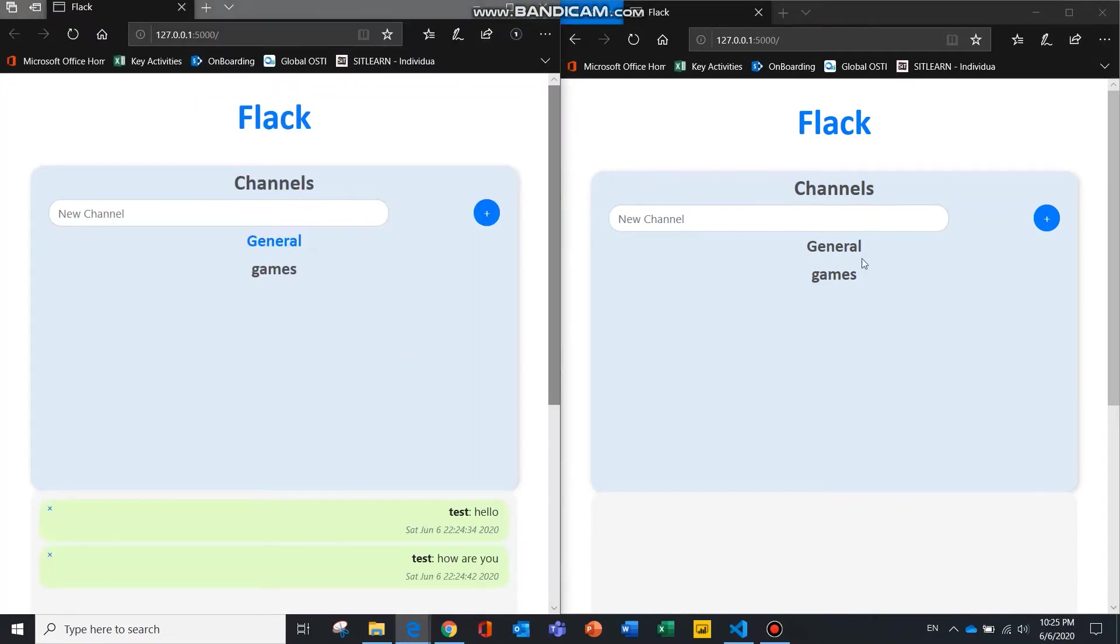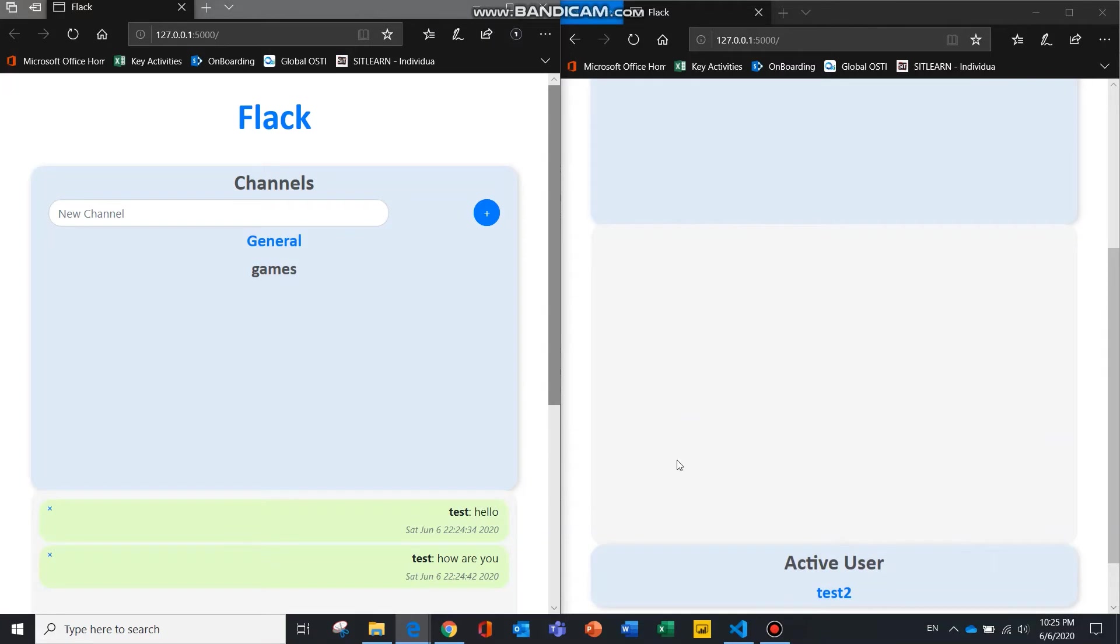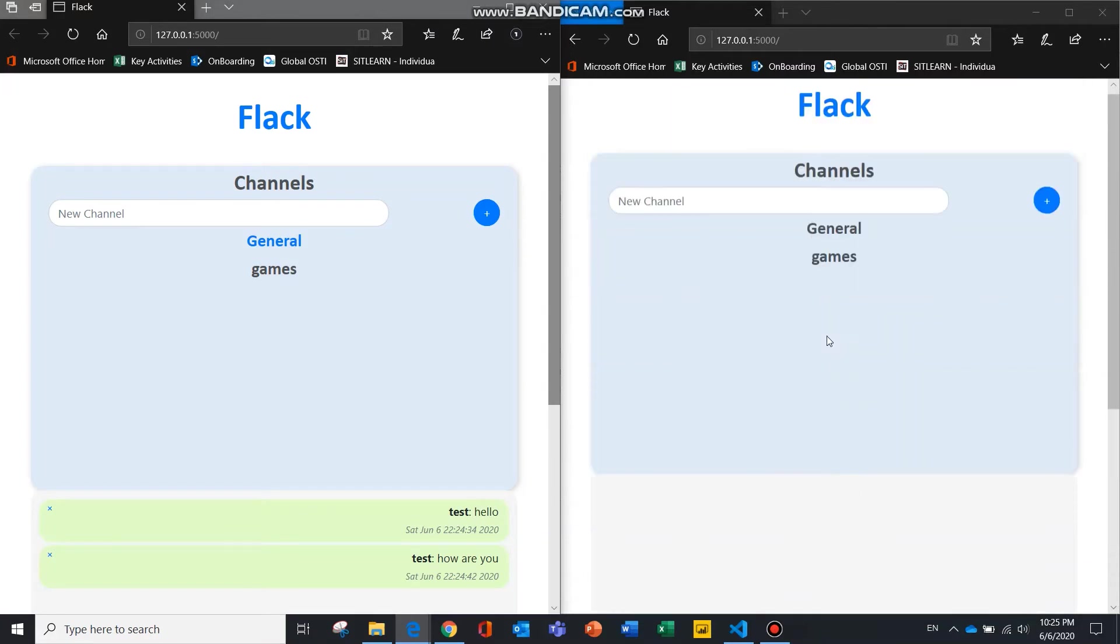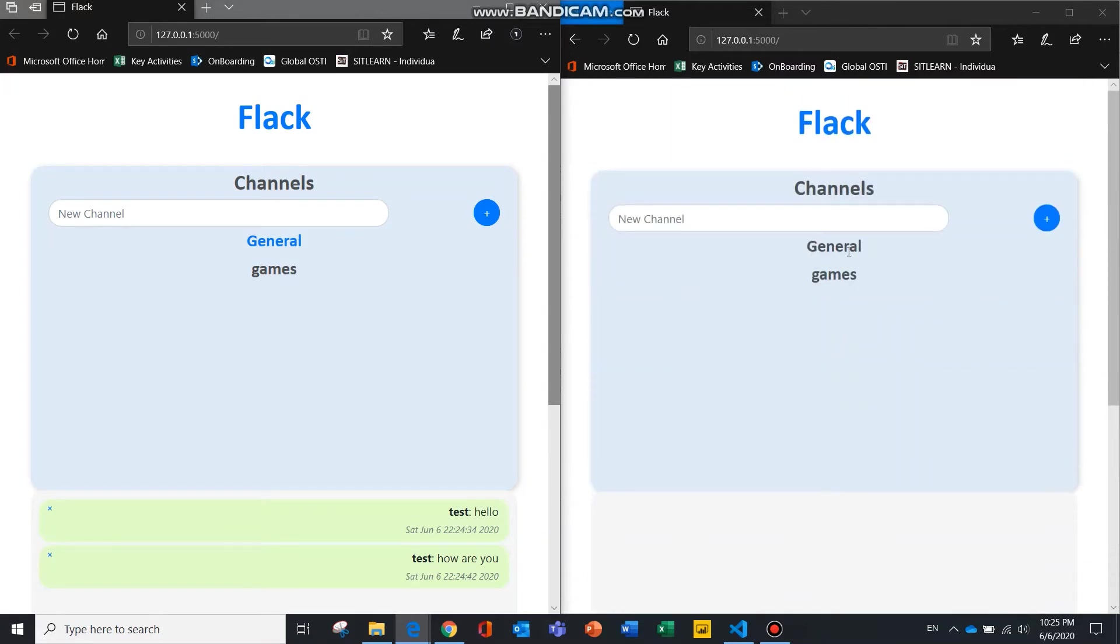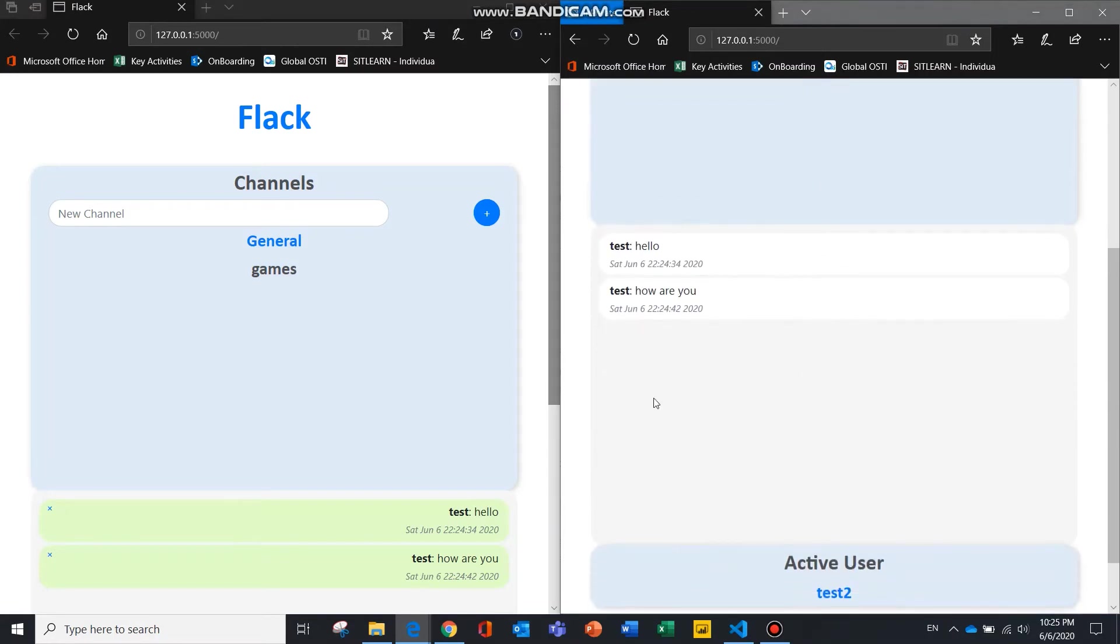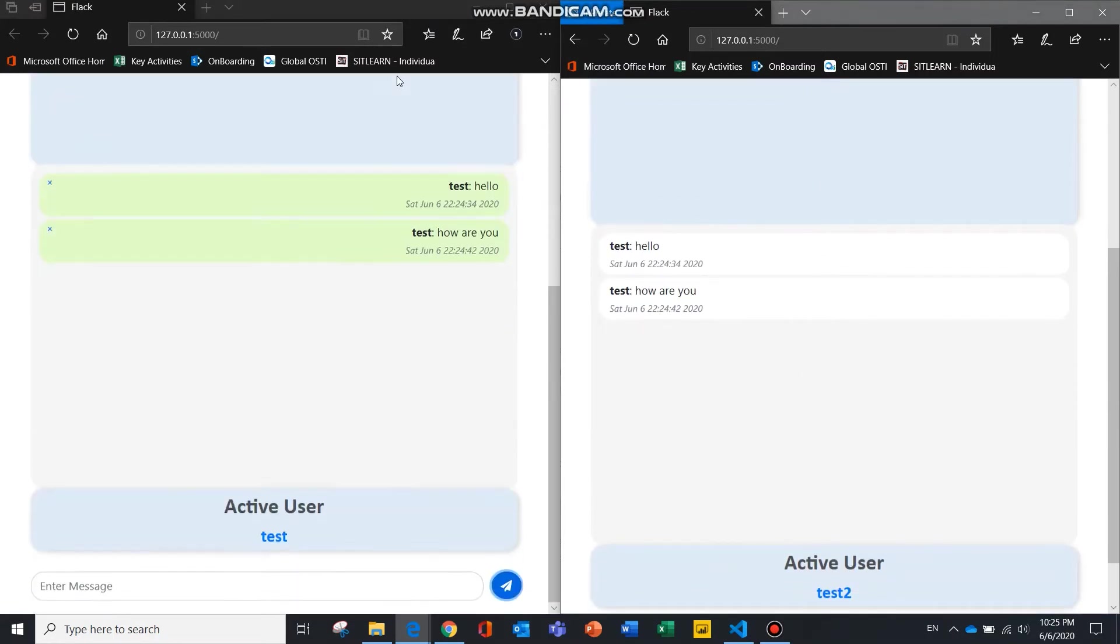Because no channel is selected, there's no message that is being displayed over here. But once the channel is selected, you'll see the messages here.